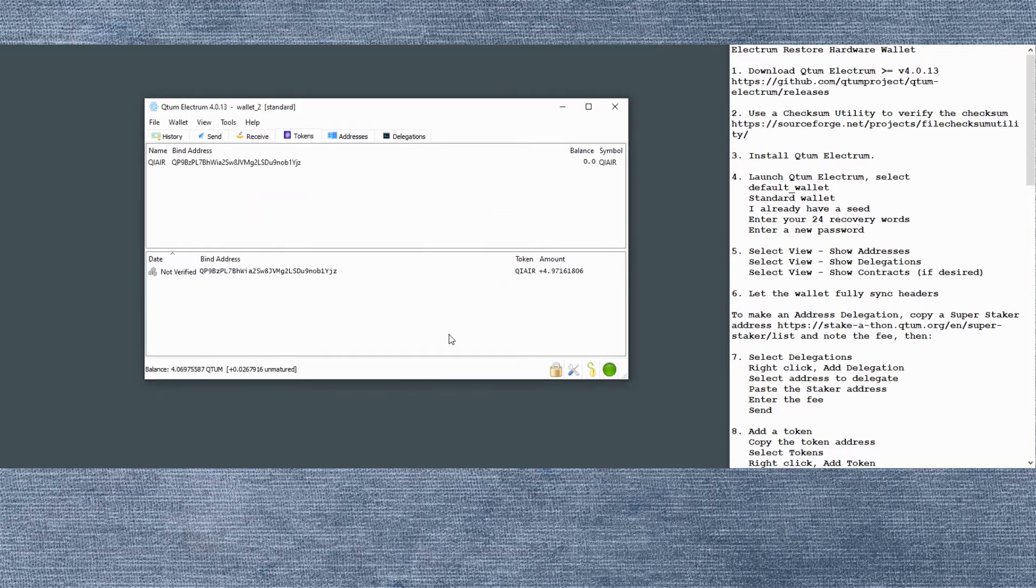And there's our token and the transaction for the token that came through in the past. So now that QRC token is ready to go.